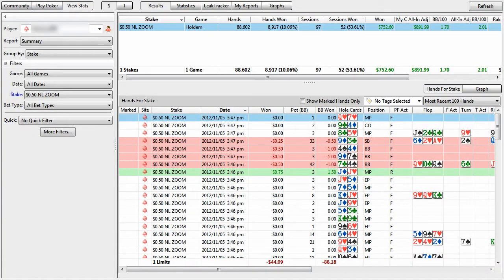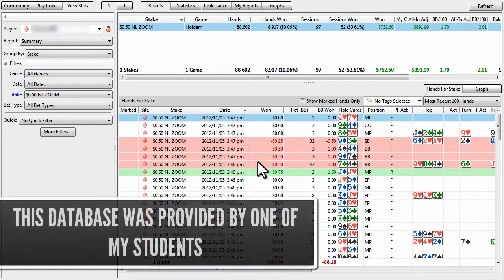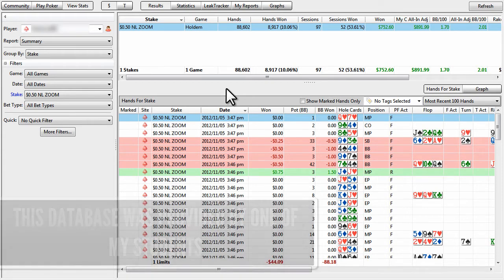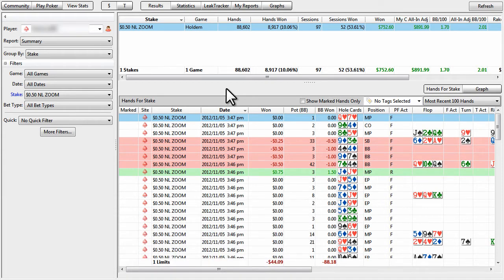Okay, so this database was sent to me by one of my students, who is nice enough to let me use it for this video. And all of these hands were played at 50 no limit zoom, and we have roughly 88,000 hands.